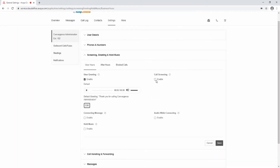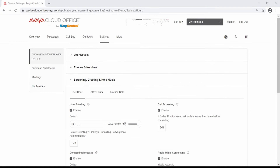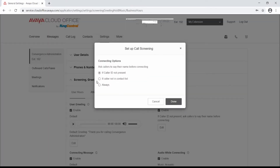Call Screening: enable this option when you want callers to announce their name before continuing to connect the call. This option lets you identify the caller so you can pick up the call immediately. After turning on this option, go to Call Handling and Forwarding to set your preferences. To edit this setting, select the Edit button and select from: if caller ID not present, if caller not in contact list, or always, from the drop-down menu. Select Done.